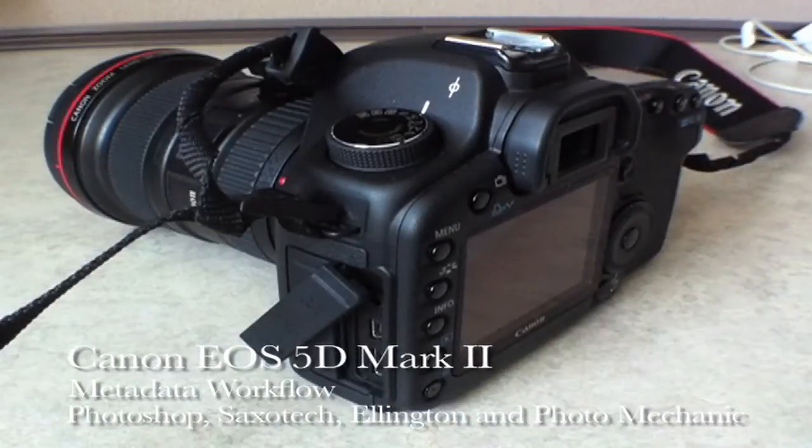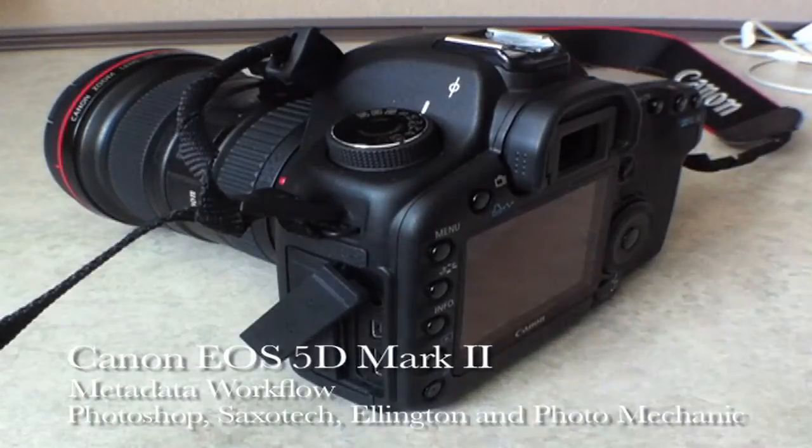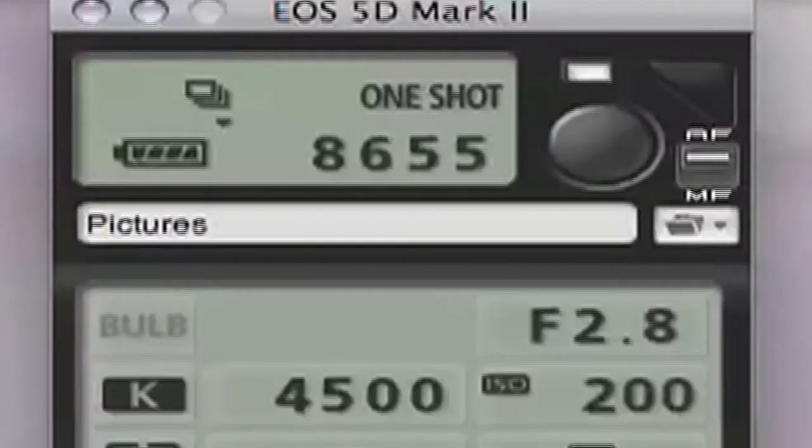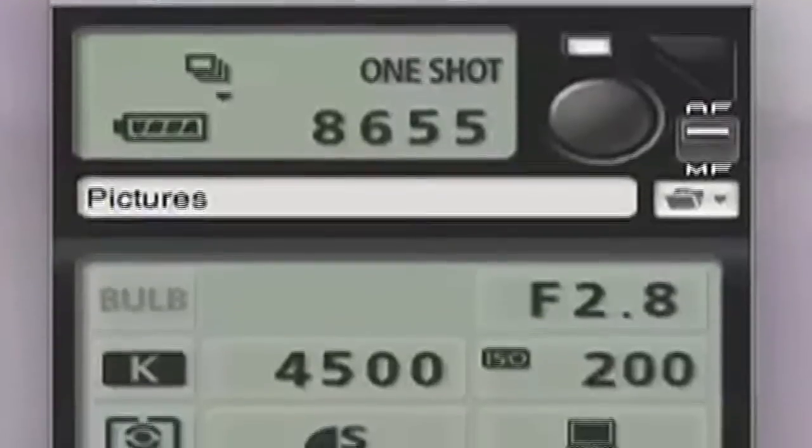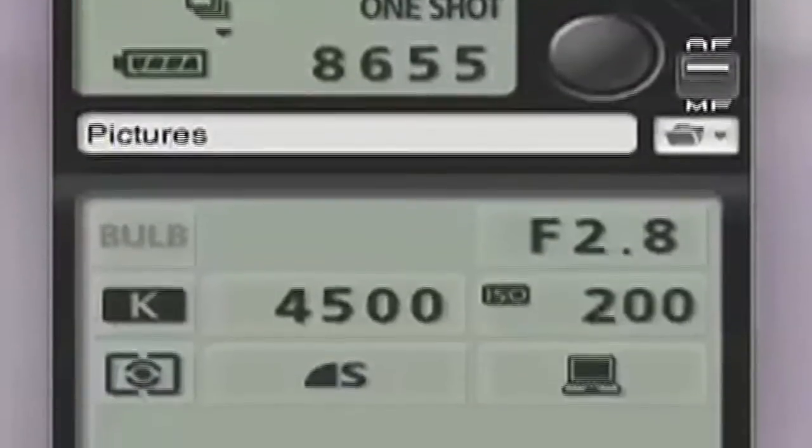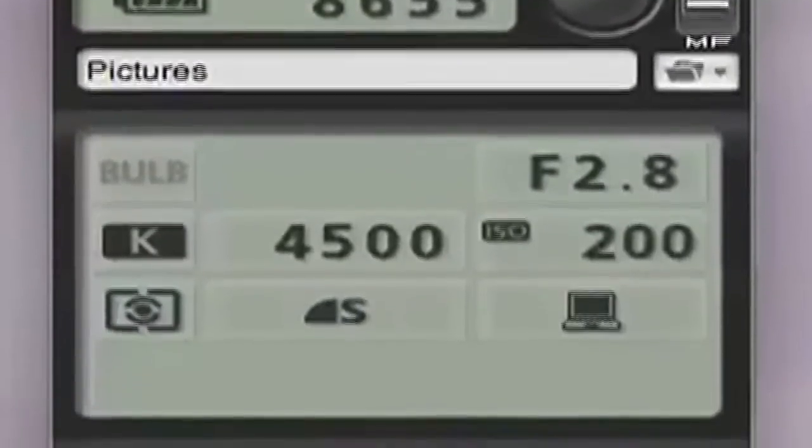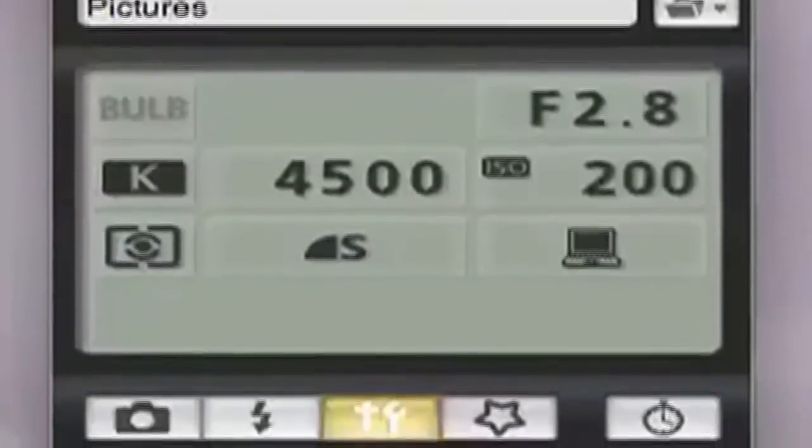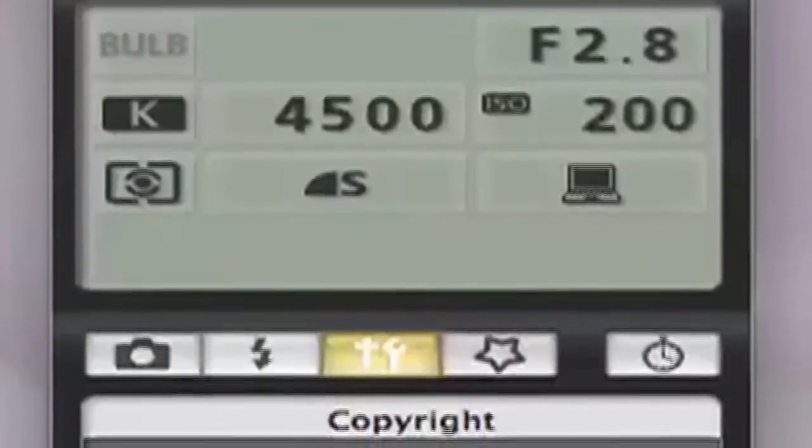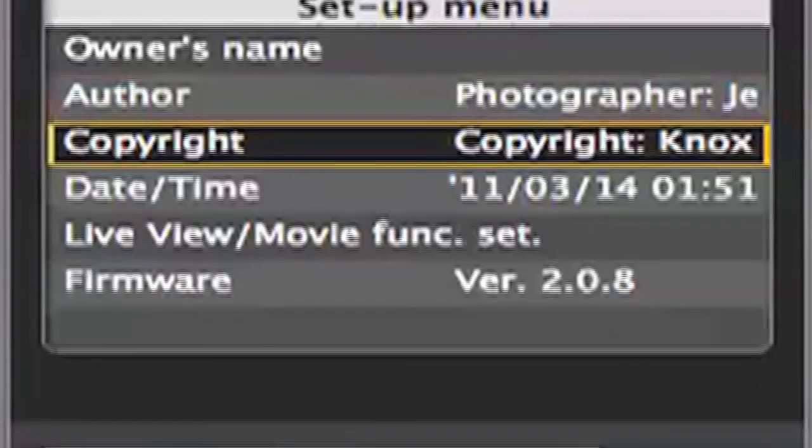This tutorial will provide you with the steps on effectively setting up your metadata on the Canon EOS 5D Mark II digital SLR camera, specifically including the photographer's name and copyright information.